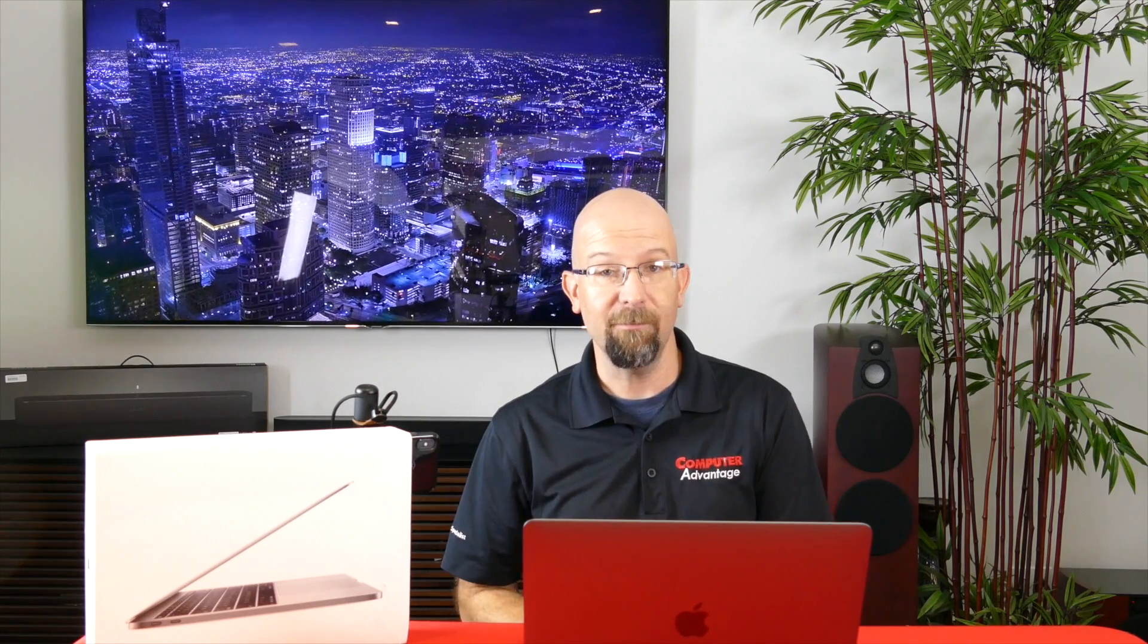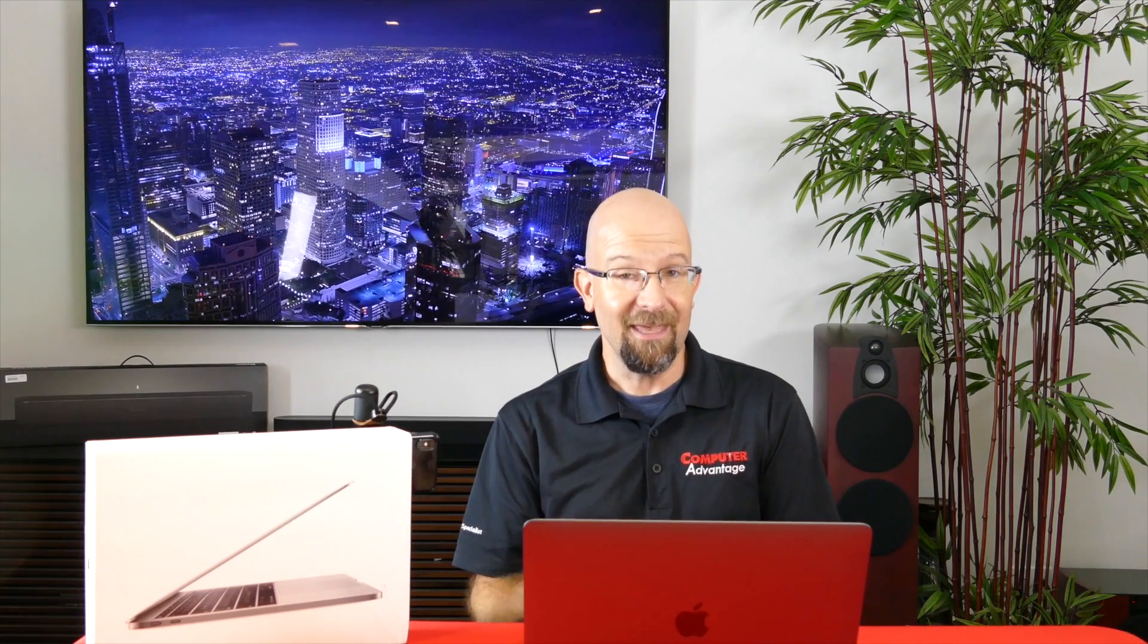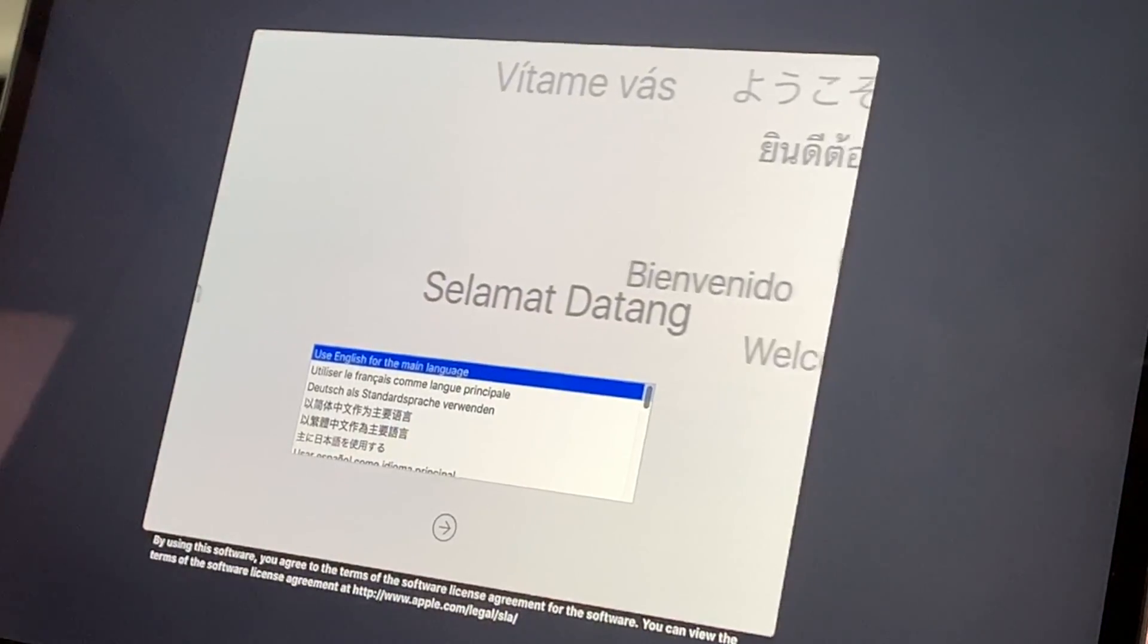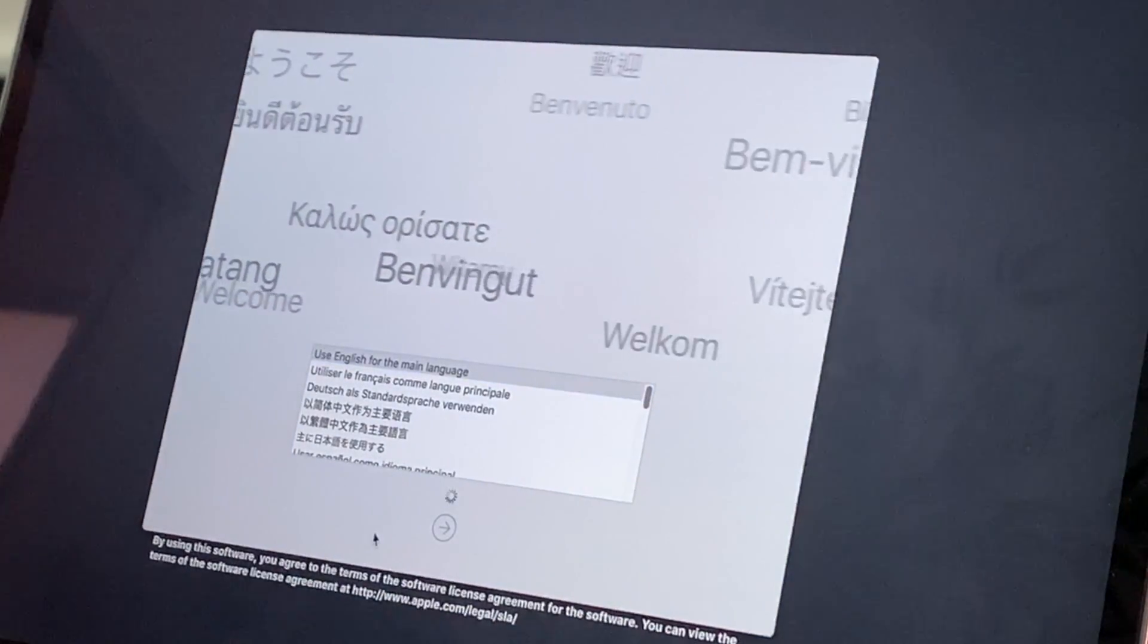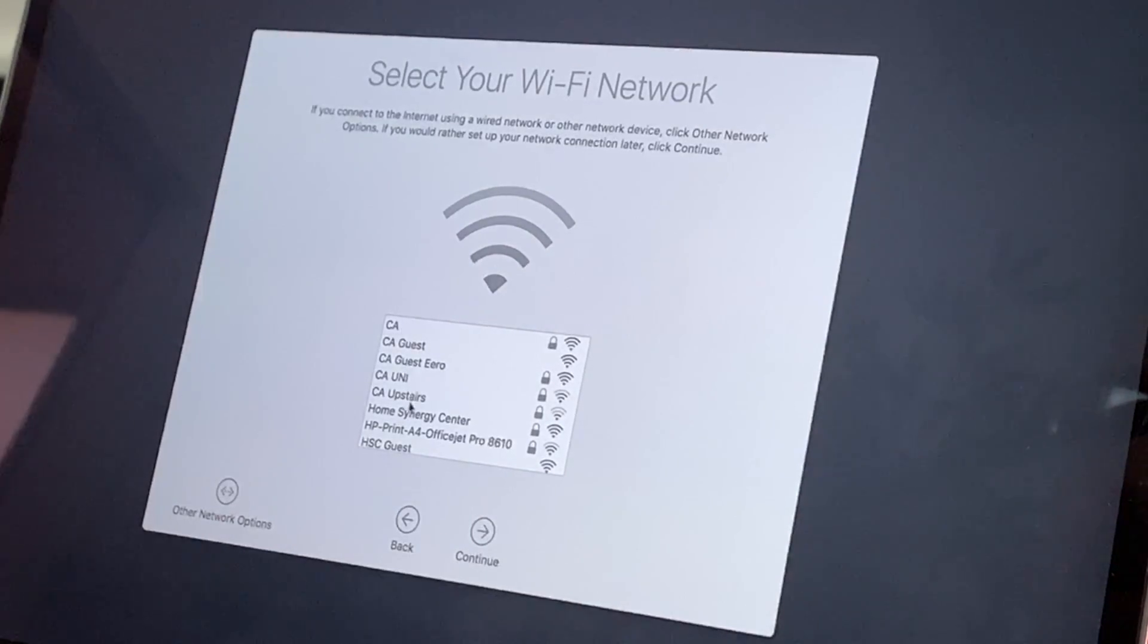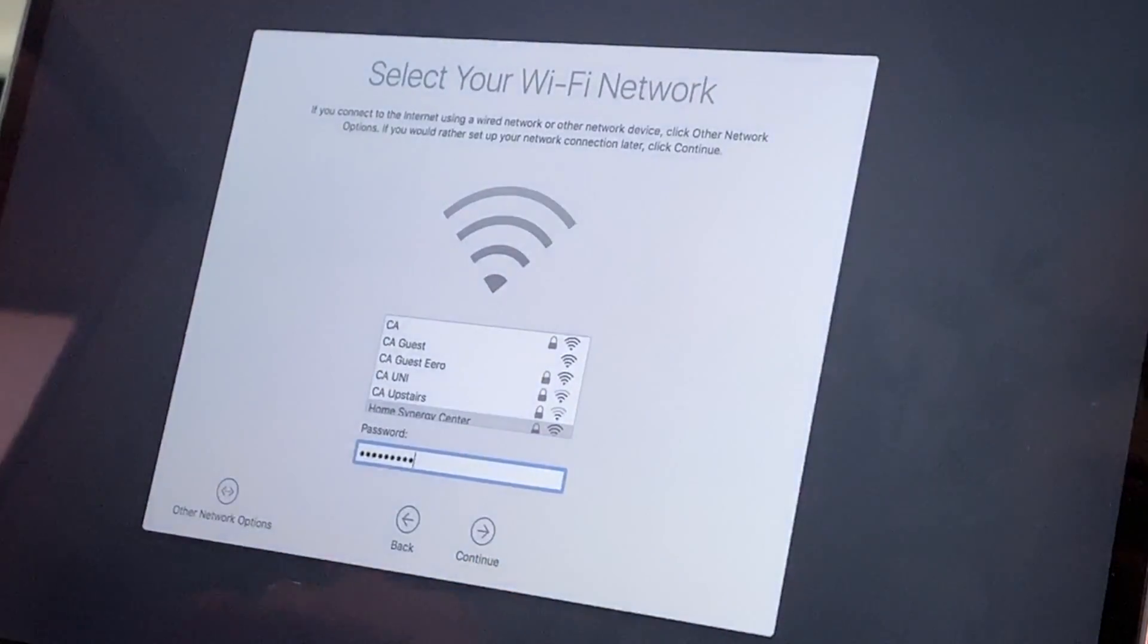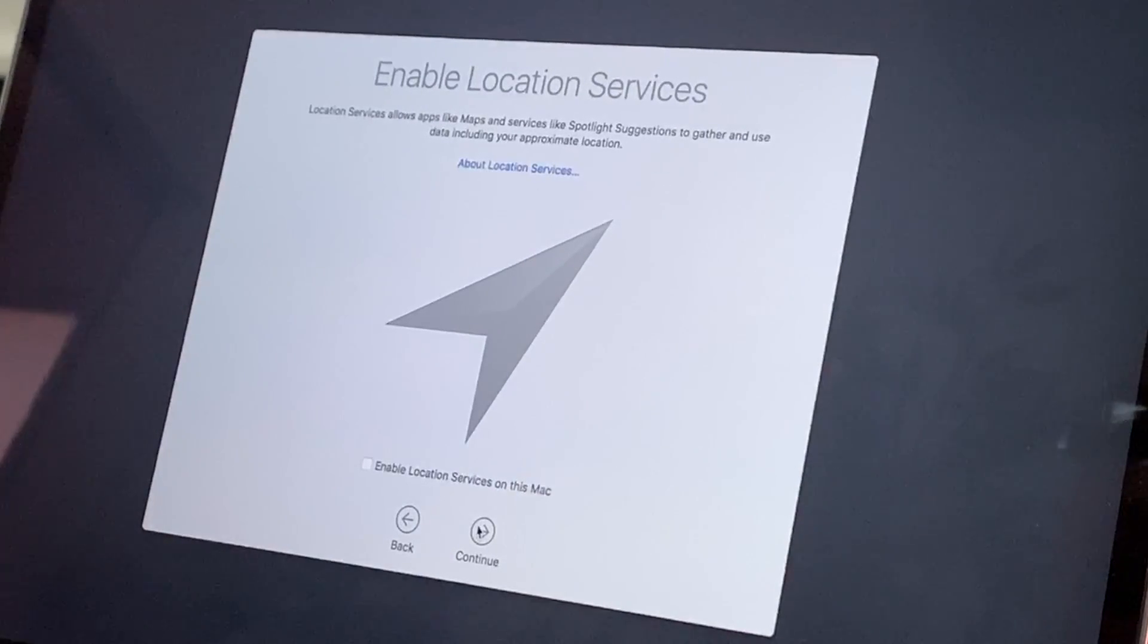Turning it on for the first time, so essentially we will end up running through setup on this machine, then taking it to Mojave, then signing in with our Apple ID to see what data comes over. So here we are at the screen reader. We're going to use English as the main language. We're in the United States. We are going to hop on some Wi-Fi here.